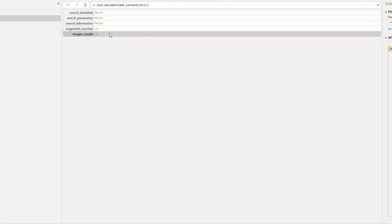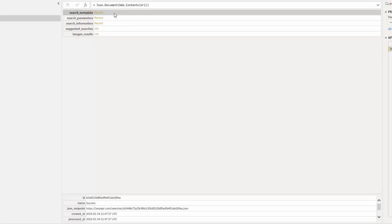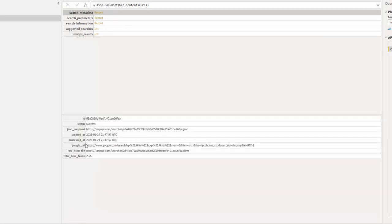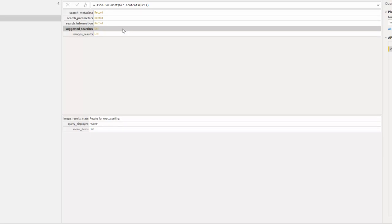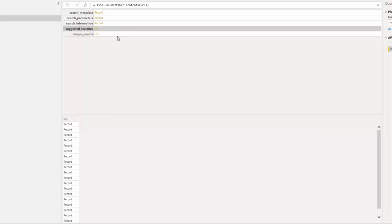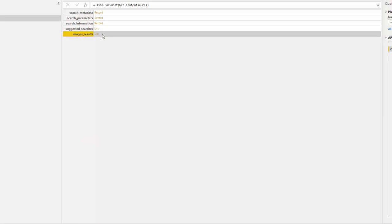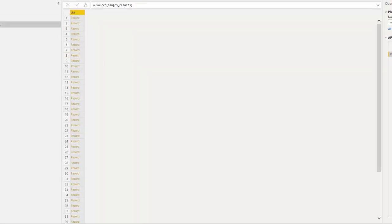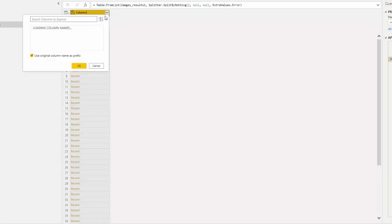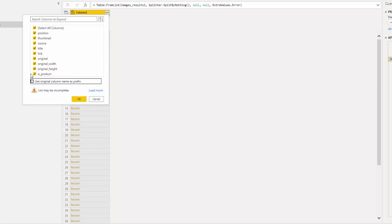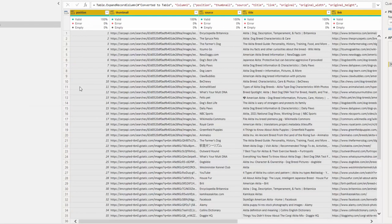The result shows search metadata — the ID, status, and other information — along with search parameters, search information, suggested searches, and importantly the image results. I right-click on the image results list and add it as a query, then convert it to a table so I can see the results and expand them.